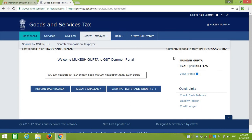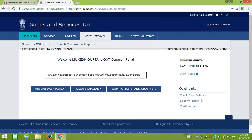This is your home page of the GST portal. Here you can view your return dashboard, create a challan, and check notices and orders if you have received any. All of that information will show here.